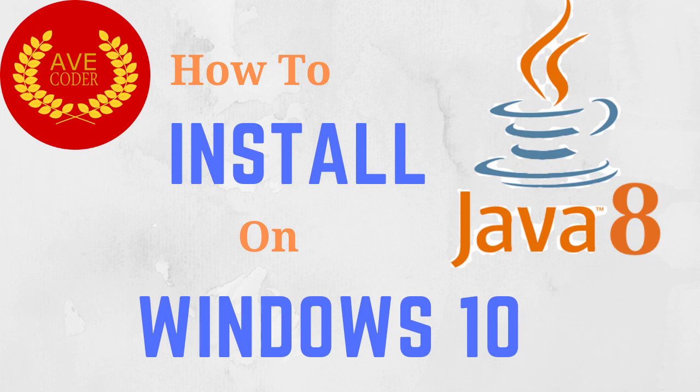In this video we're going to be installing Java 8 on Windows 10 without the need to have an account at Oracle. So let's begin.